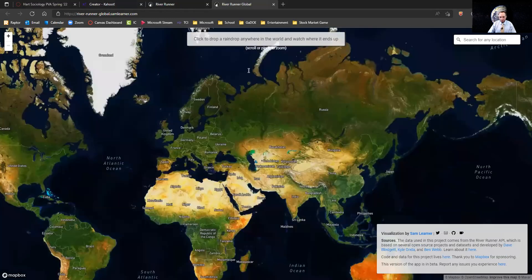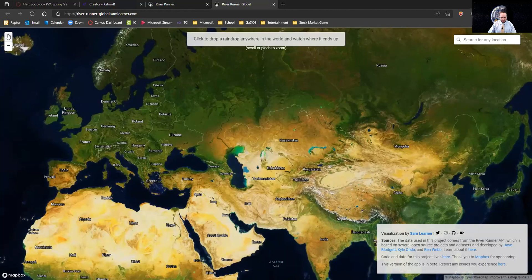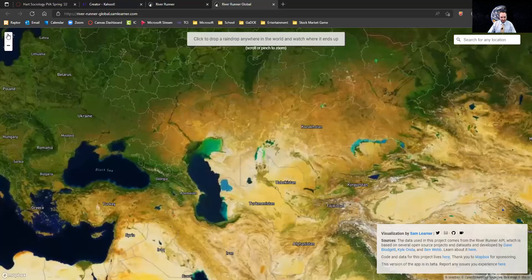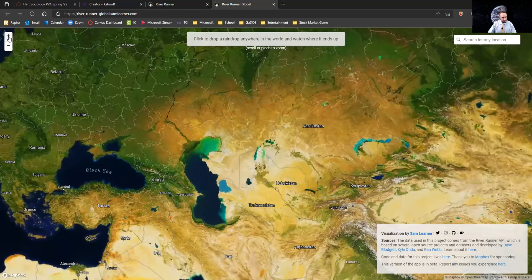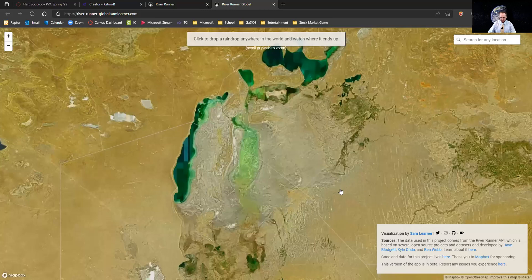This is the global version. I was recently teaching about water scarcity and the Aral Sea and the Amu Daria and Syr Daria rivers — you could use this for that. I'm going to zoom in a bit here, and you can drop a raindrop of water anywhere. I'm going to click right here.